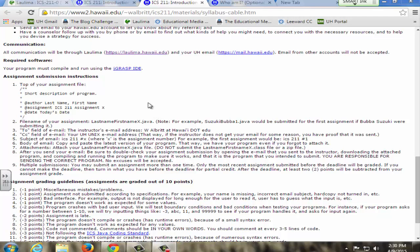For student communication with me and with other students, on my syllabus all communication is through Laulima as well as UH email — I don't accept email from other accounts. I have pretty detailed instructions on how to turn in assignments, and they do it through email. Part of that is it helps me give them very quick feedback, so if they turn in the assignment before the deadline I can grade it and give them feedback.